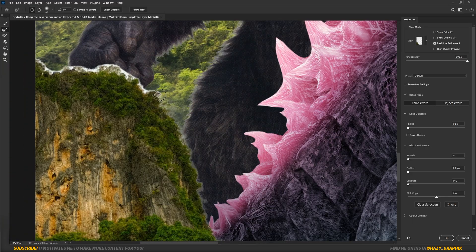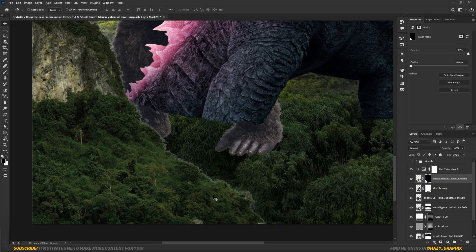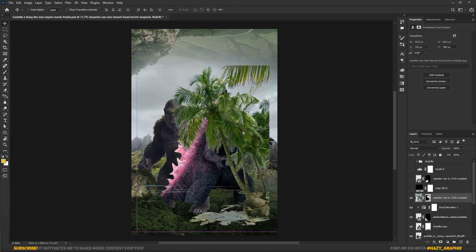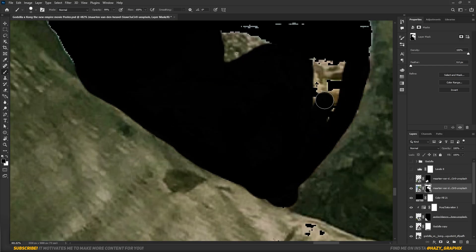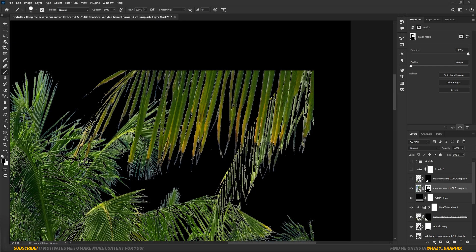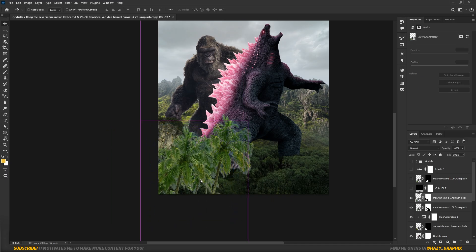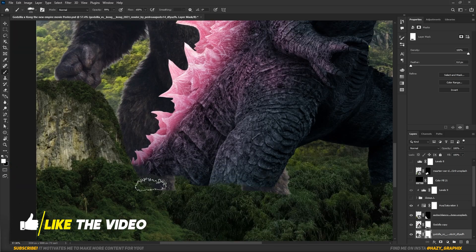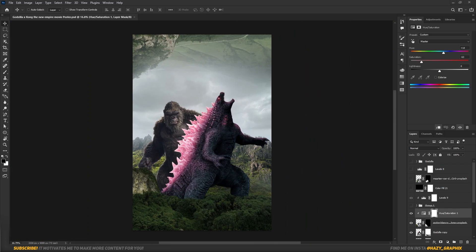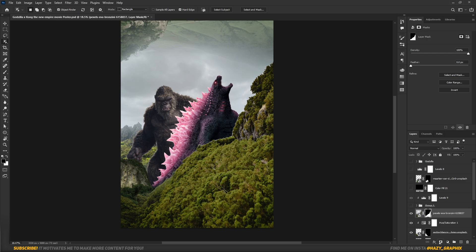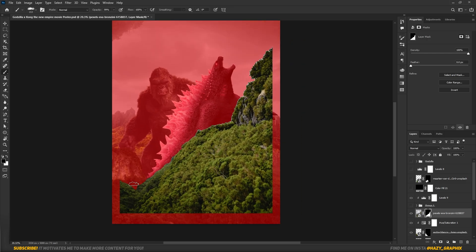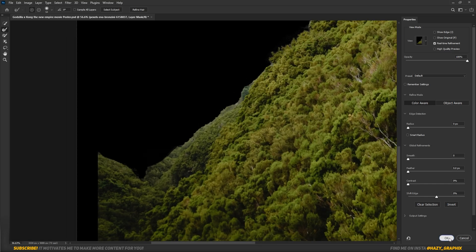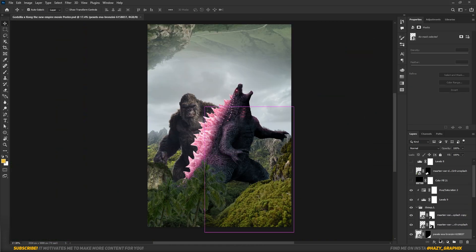I also dragged in another mountain image and determined the right position of it, and refined the mountain edges to make it more realistic. I dragged in a trees image and masked them out, then determined the right position for it. I used a grass brush and removed a little bit from the bottom area to make it look like their feet are inside the trees.